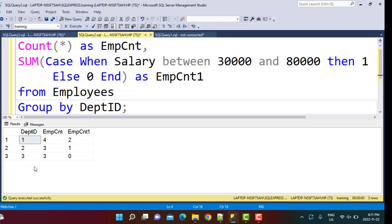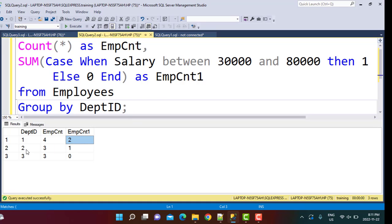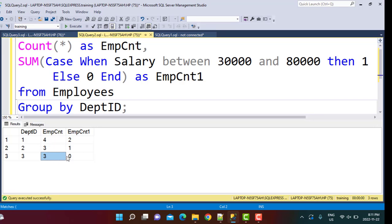You will get a count. So you have three departments. The total number of employees in department one is four, but there are only two employees in that department who satisfy the condition of this salary. You can see in department two, there is one employee who satisfies this condition. In department three, though there are three employees, there is no employee who satisfies this condition.